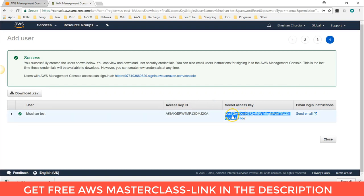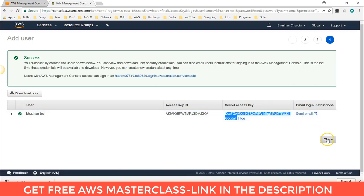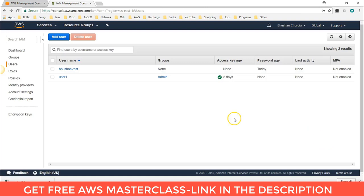Here you can also see and copy the credentials. If you want to send an email, you can click on Send Email. Then click Close. The new username is now created. These are the steps to follow to create an IAM user.